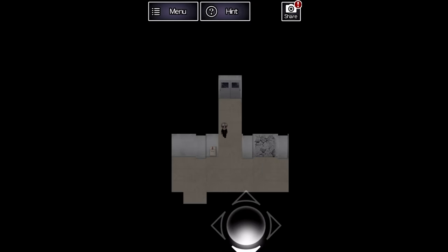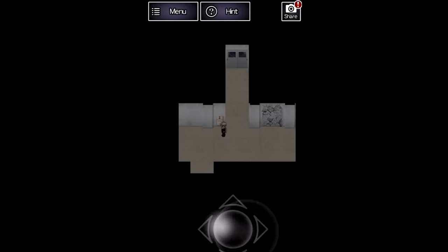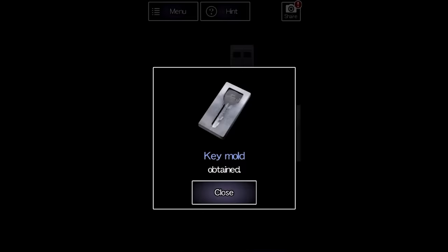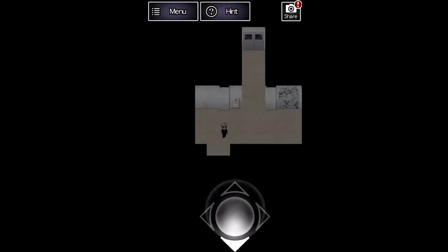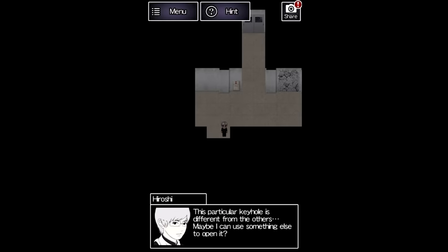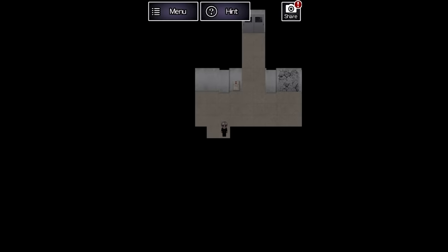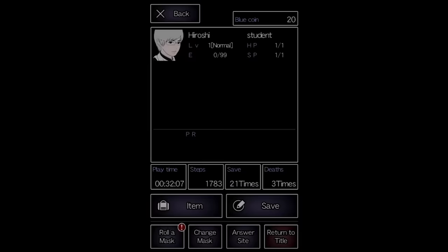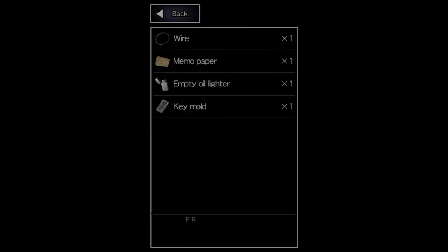This next area has a very damaged wall as well as a keymold. There's only one door here, and Hiroshi states that it's different from the others somehow, as if he needs to use something else to open it.